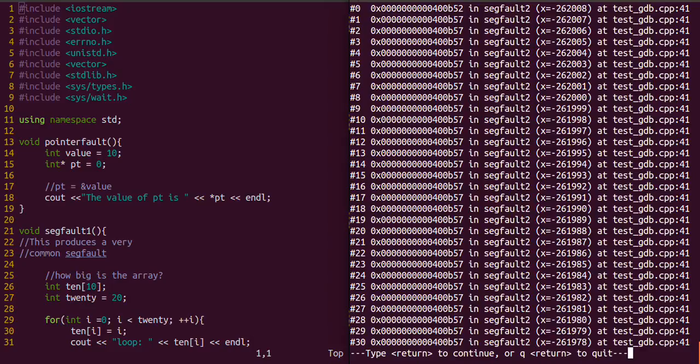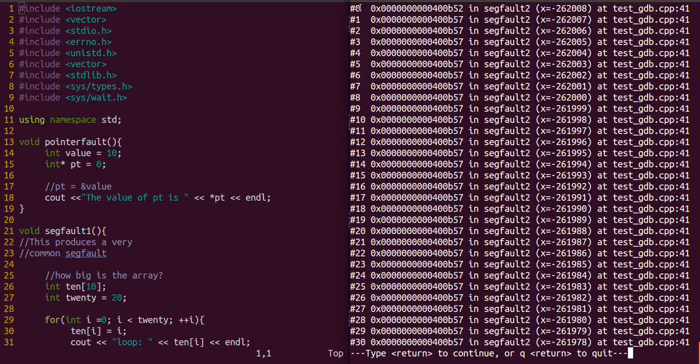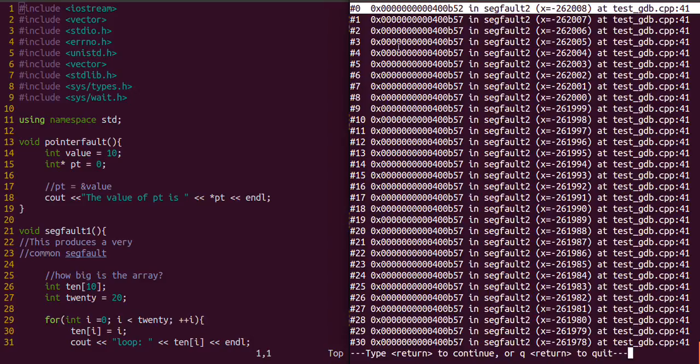It gives us a stack of all the recursive calls that are made, or all the calls that were made to whatever function you had. It's just calling the same segfault function. It looks like it's a recursive function because it's just calling that same function over and over again.